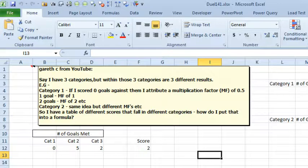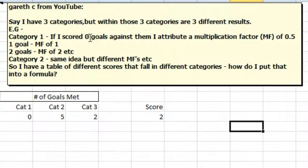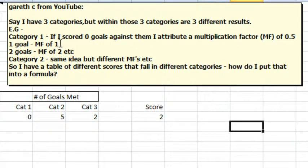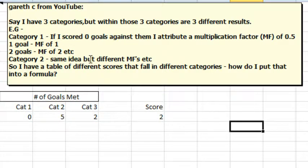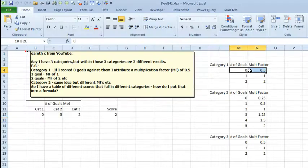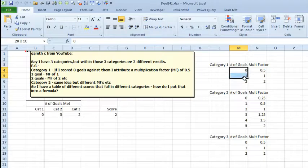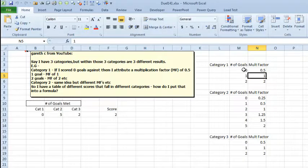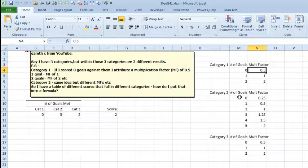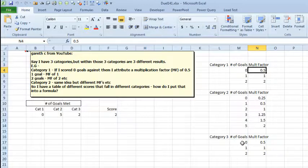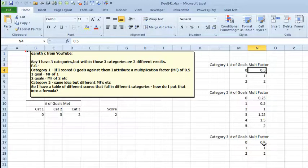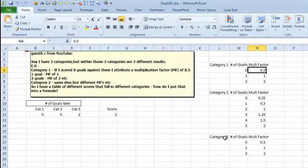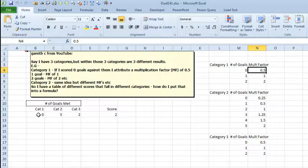Three categories. For example, Category 1, if I score 0 goals against that, I get a multiplication factor of 0.5, 1 goal, multiplication factor 1, 2 goals, multiplication factor 2. And there's two other categories, but with different multiplication factors. So I imagine it's something like this, Category 1, if you meet two goals, multiplication factor of 2, 1 goal is 1, 0 goals is 0.5. So I created two more tables for Category 2, number of goals, different multiplication factors, Category 3, number of goals, different multiplication factors. So he has a table of scores that fall into different categories, but how do I put that into a formula?